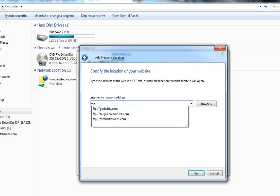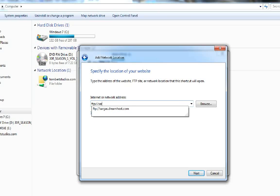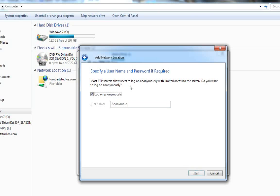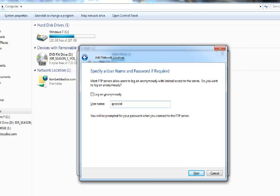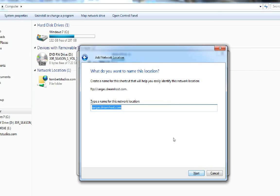I will enter my username and FTP information, and I'll enter a name for the shortcut.